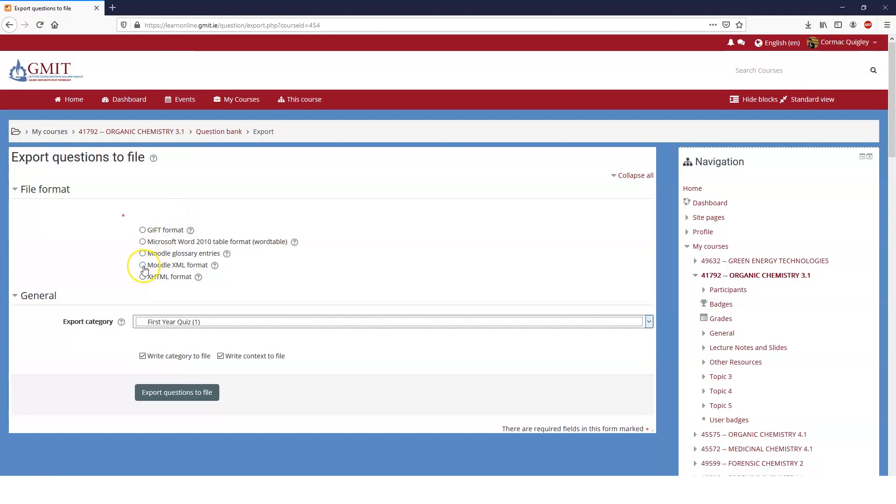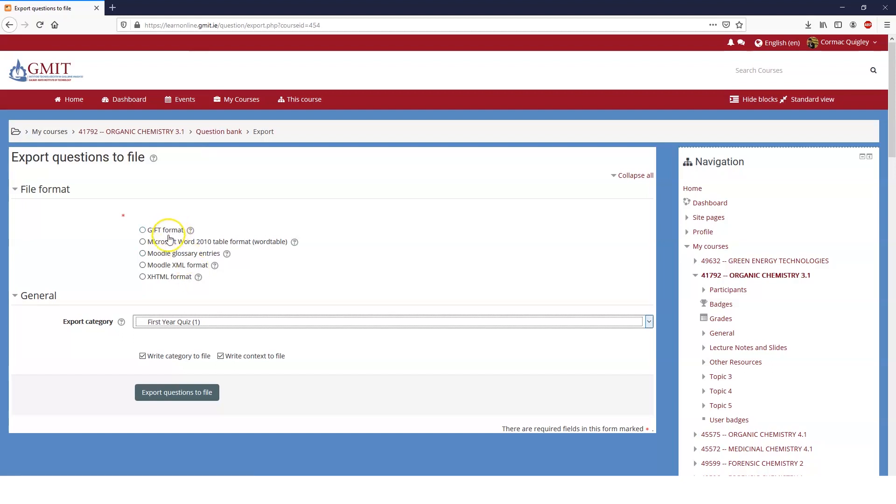So Moodle XML format is the most universal format for exporting and importing into different versions of Moodle. If you're trying to get them into some other format or something like Blackboard or Canvas, you can try XHTML. However, it's not going to work first off, or is probably going to be a little bit tricky. Things like GIF format don't take all sorts of questions, so they're going to lose things like formula questions.